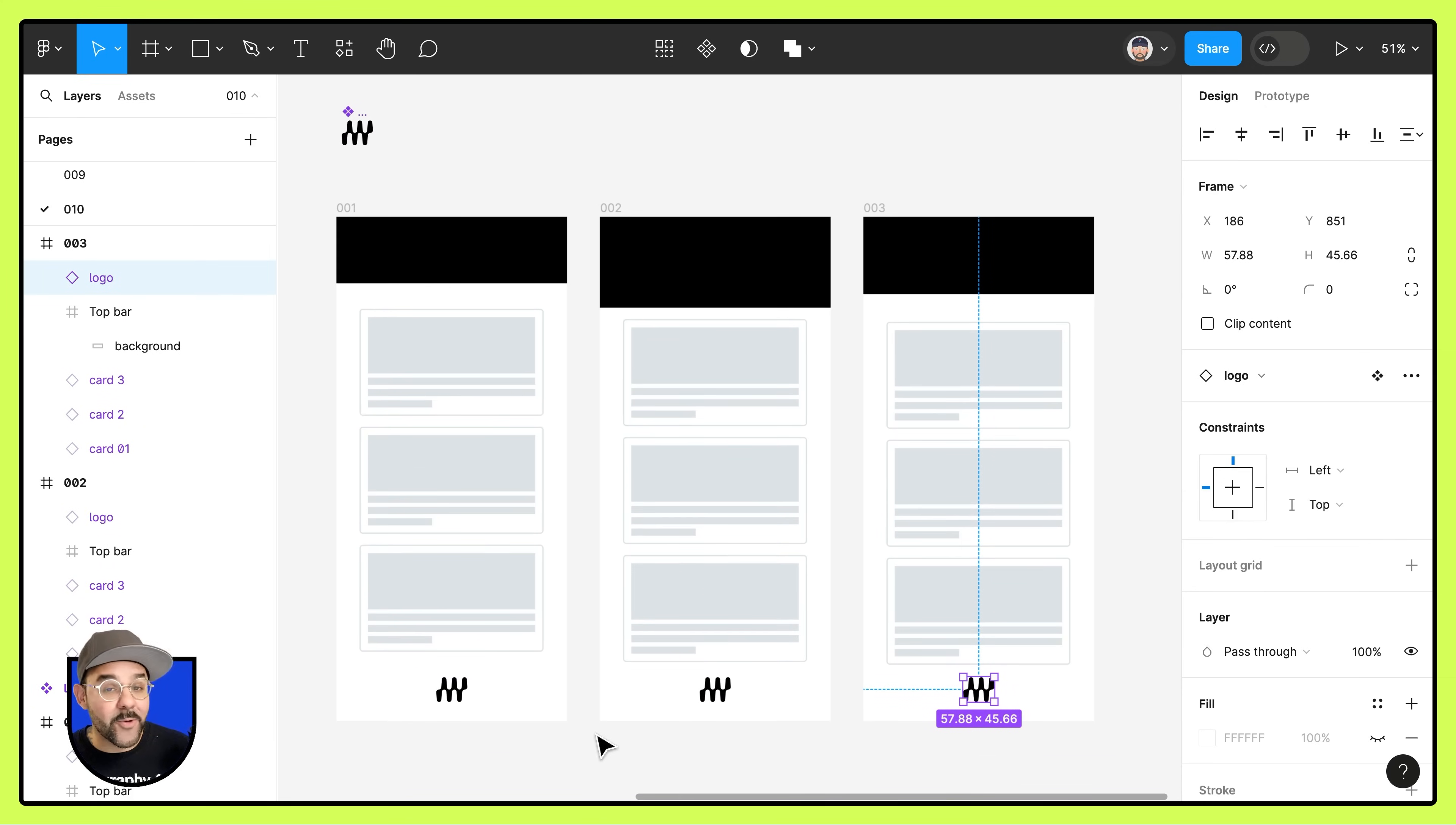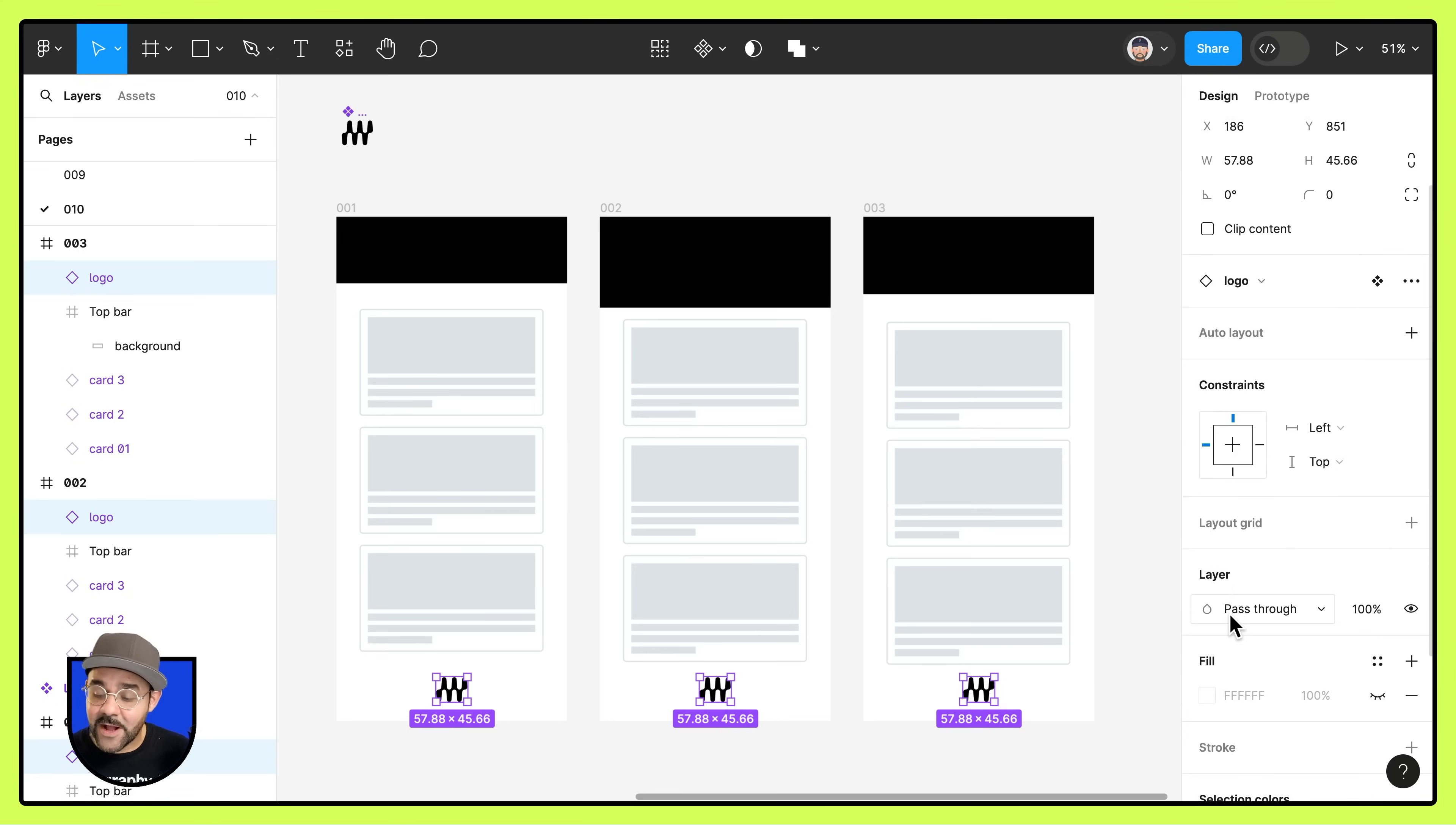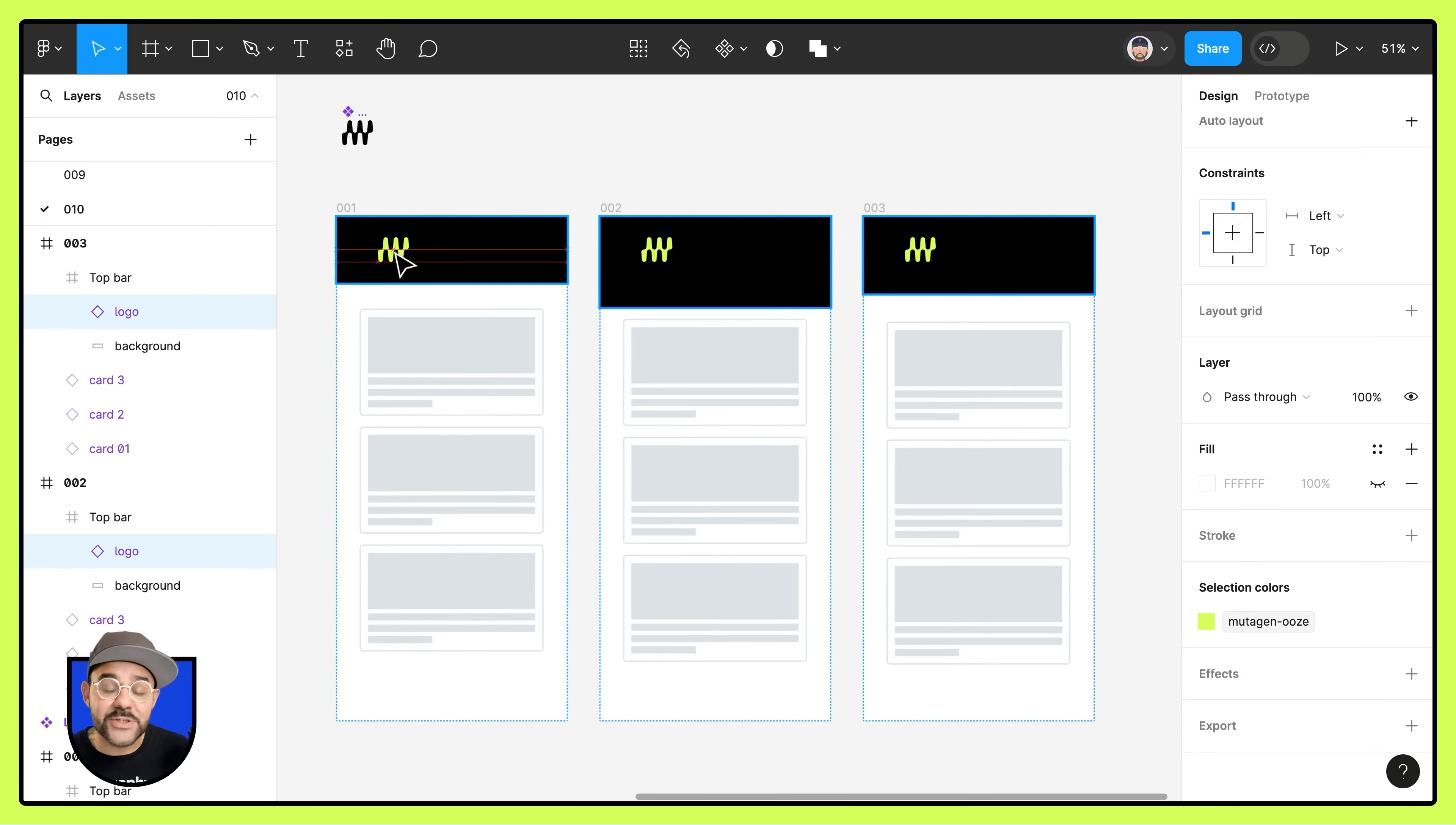What we're going to do next, I'm going to select that first item. I'm going to hold the shift key and click and drag to select the remaining instances. This time we're going to change the fill color. So I'm going to come over here to the right to my selection colors and change that to our green. And now we're going to drag them up to this top bar.